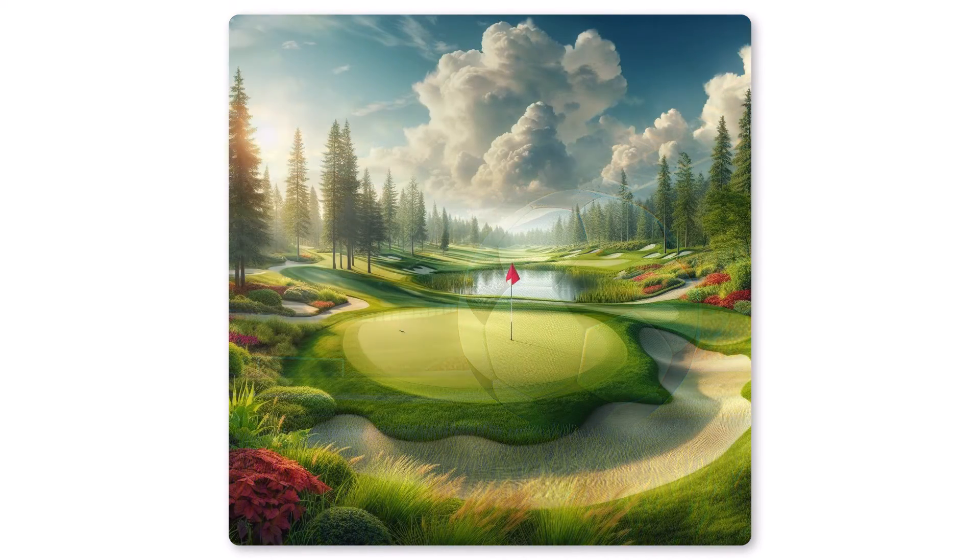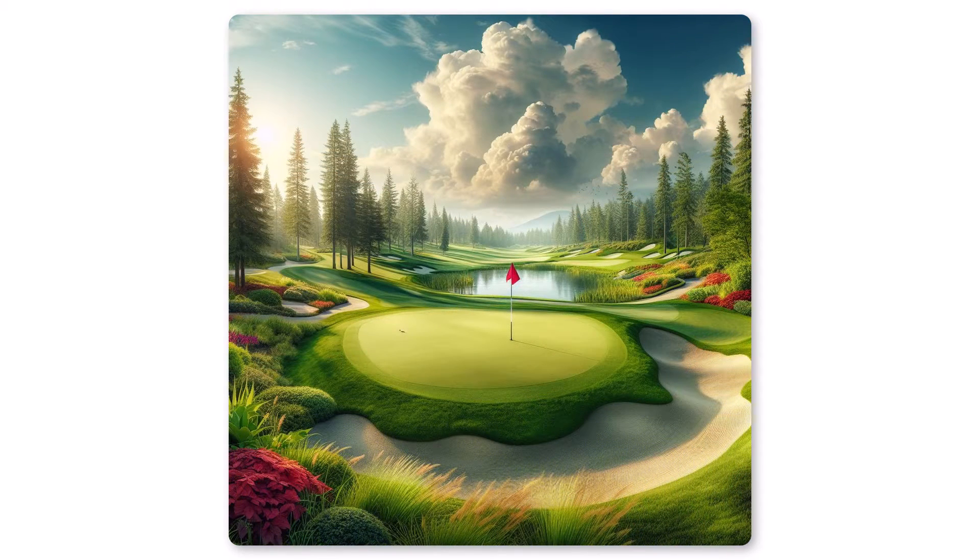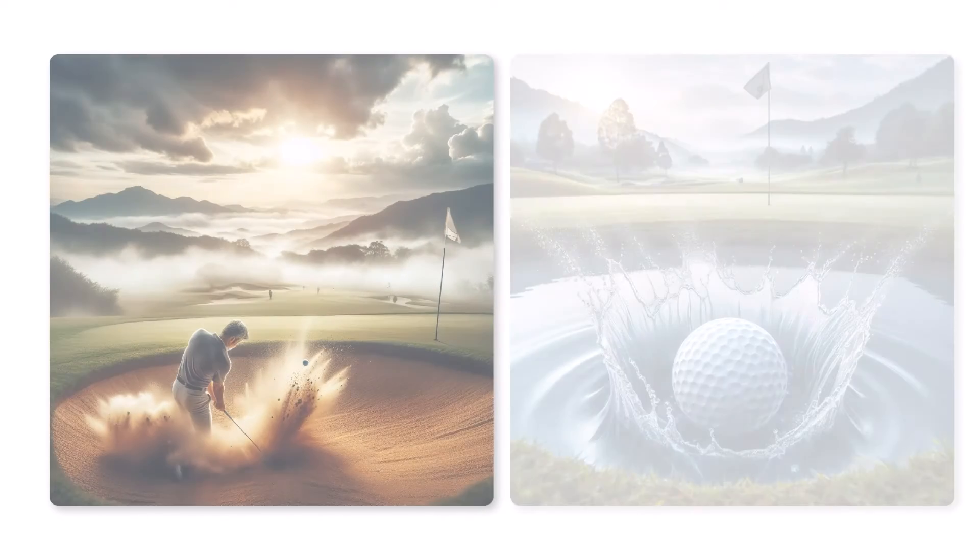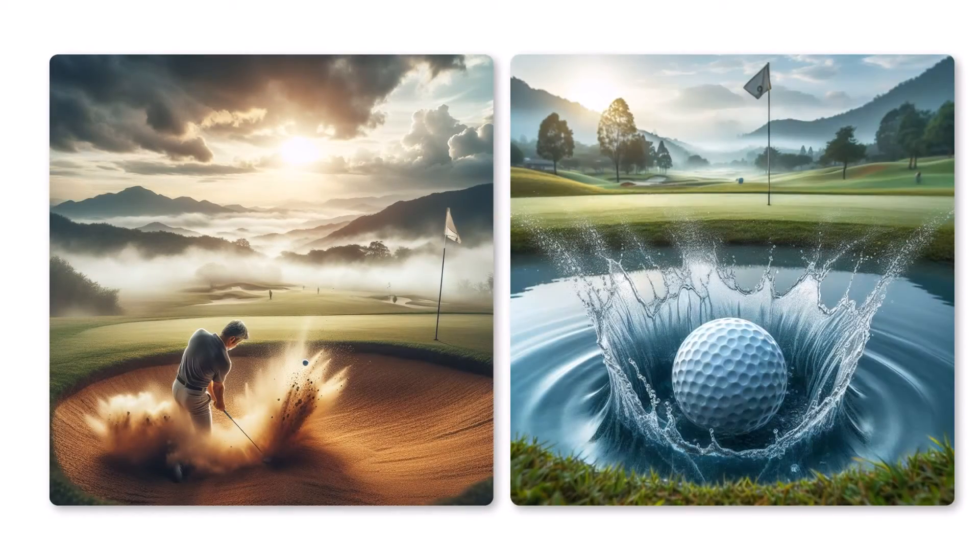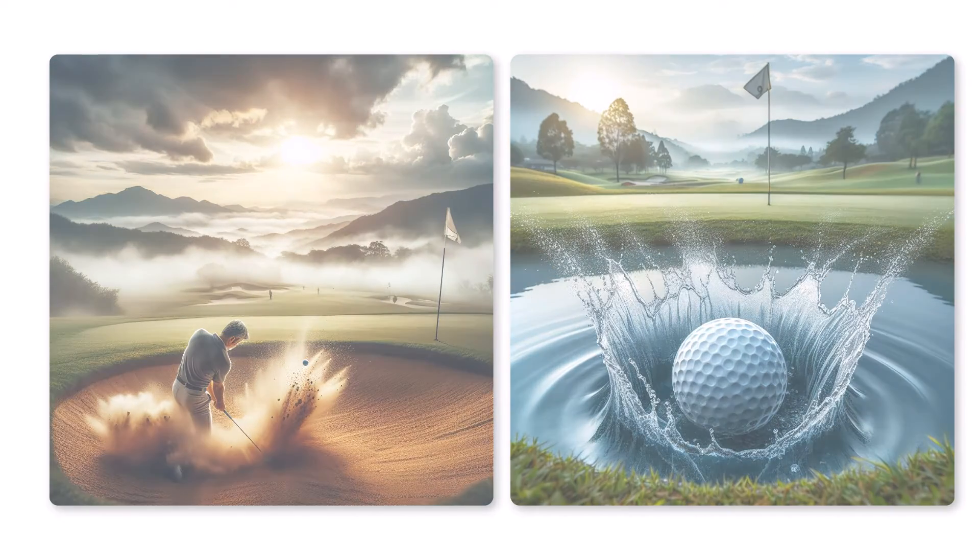This simple counter could also be used for a variety of other things like keeping track of the score at a kid's sporting event or carry in your pocket to keep track of your golf score. You may need more than one if you golf like I do.